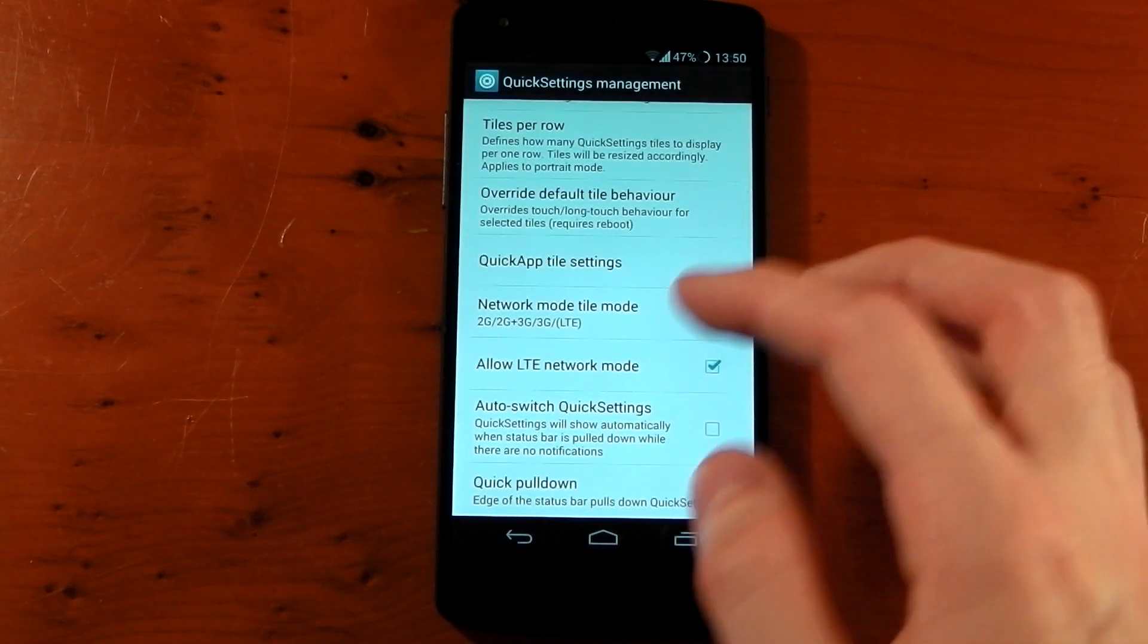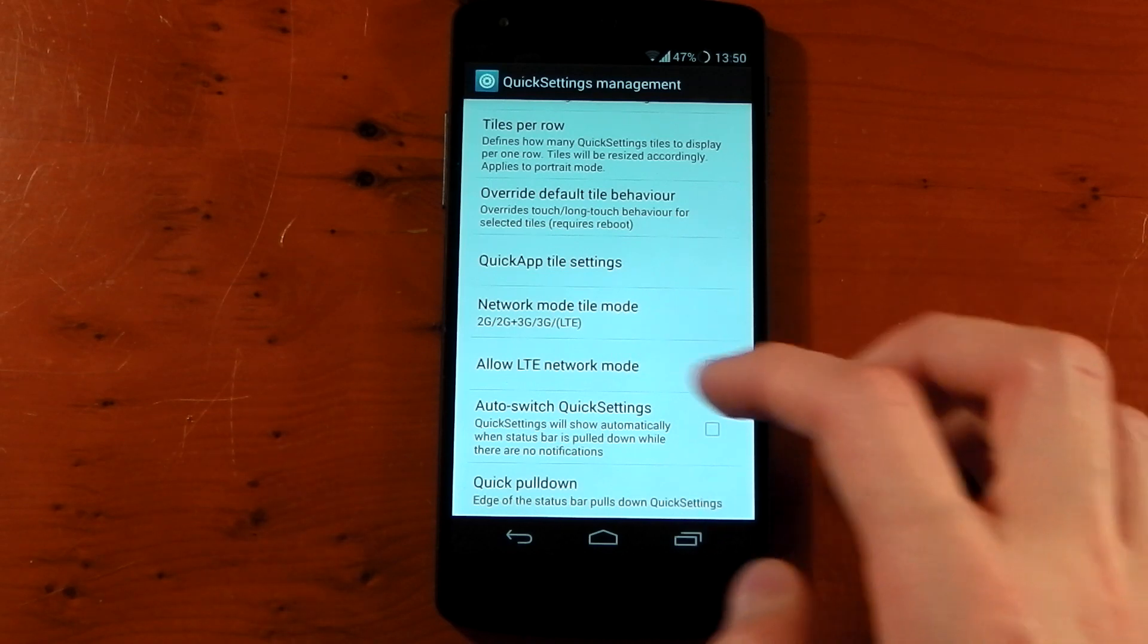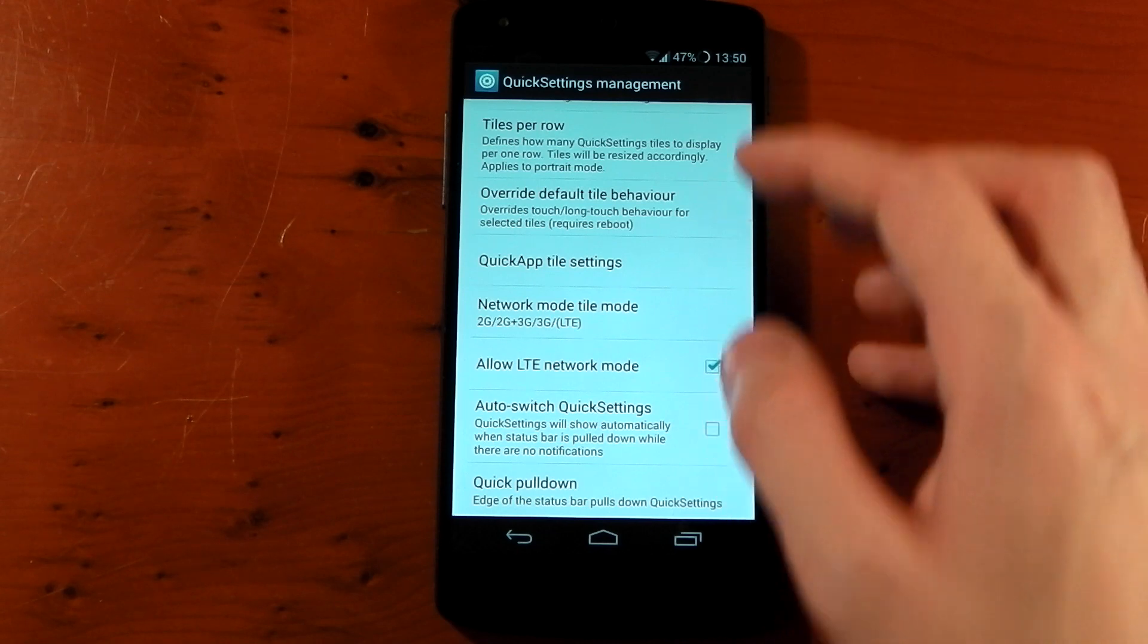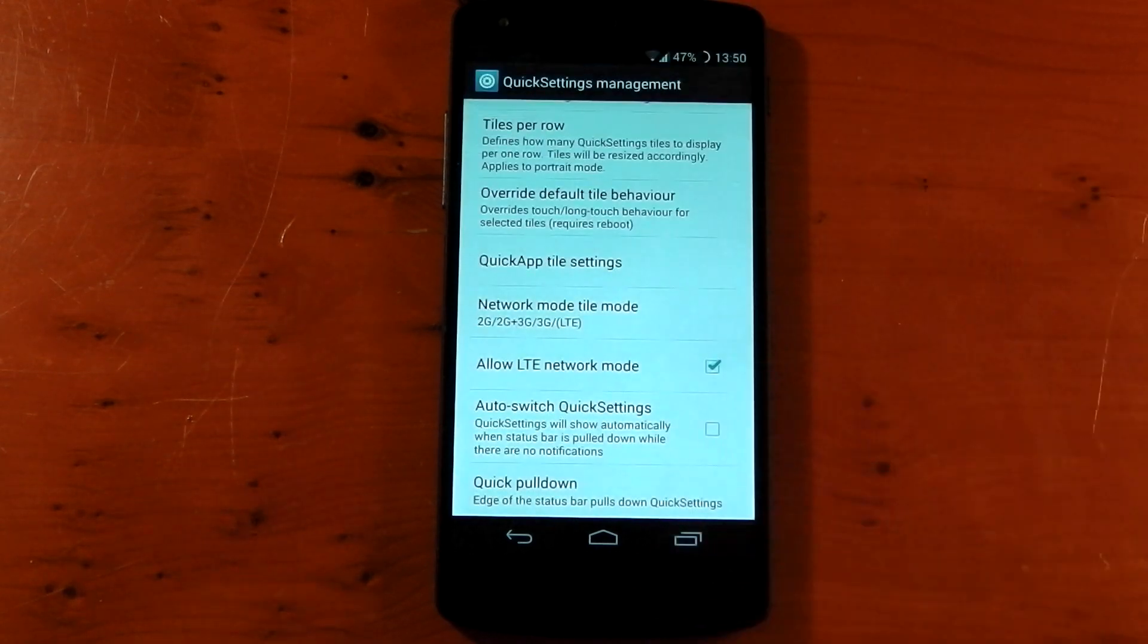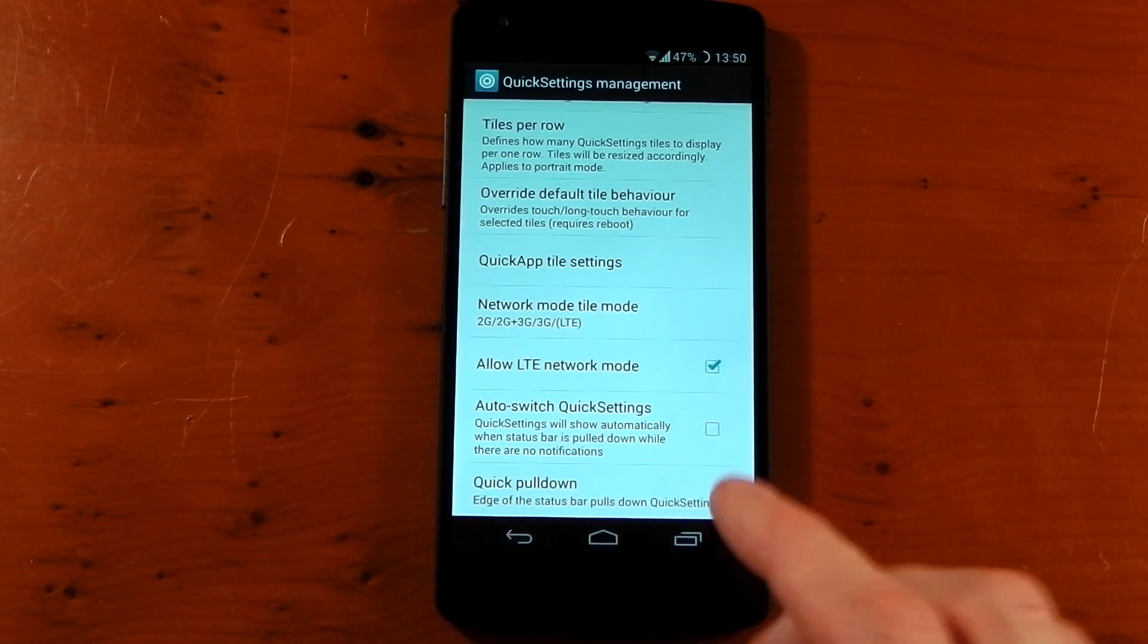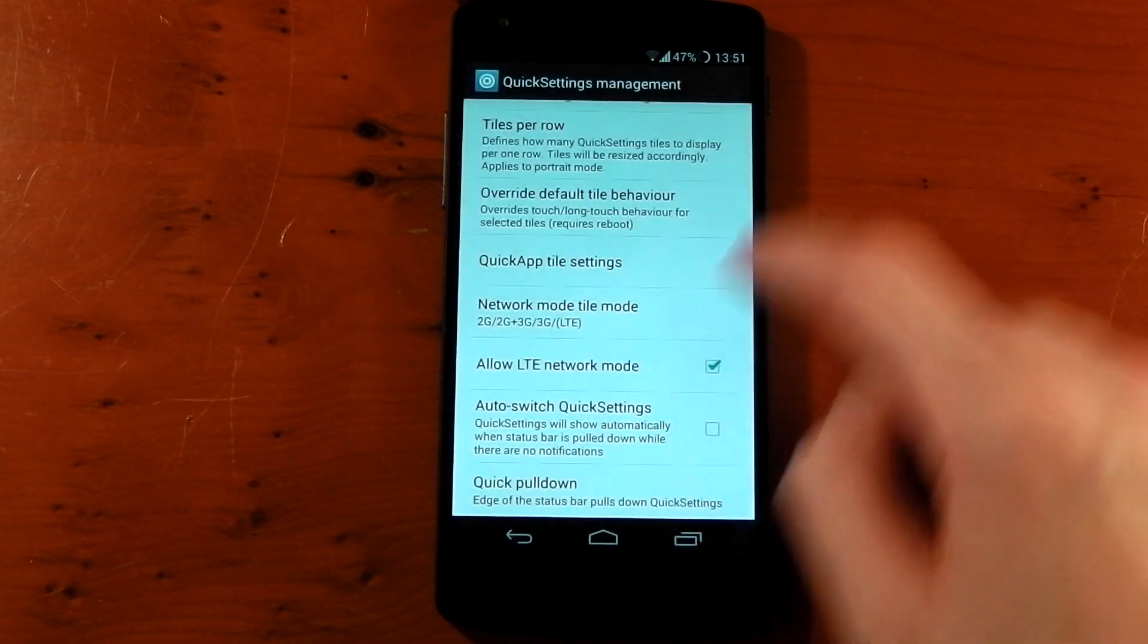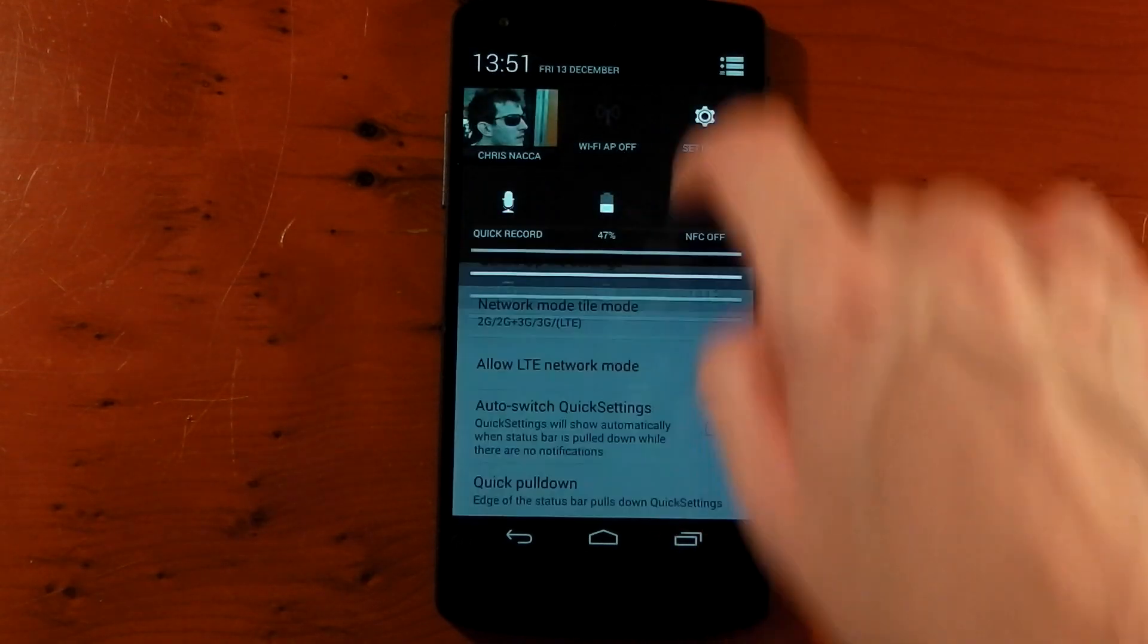We've also got network mode tile mode. You've also got allow LTE. You've got the auto switch quick settings so when you don't have a notification it will always take you to the quick settings. One of my favorite options has got to be the quick pulldown. And this is something I loved from custom ROMs. If we click into it, we've got quick pulldown from the right. And that means if you pull down from the right you've got your quick toggles. If you pull down from the left you've got your notifications.